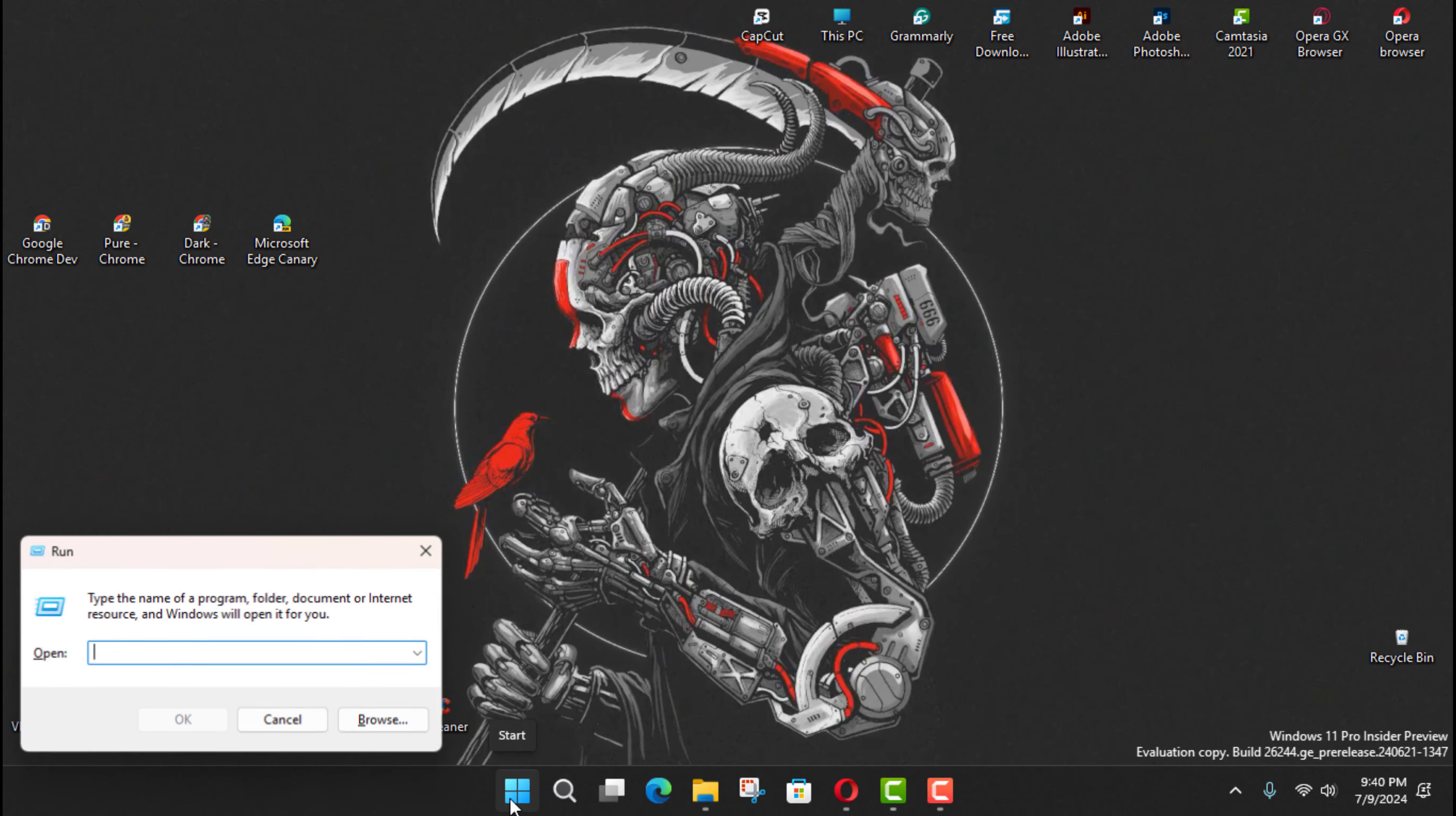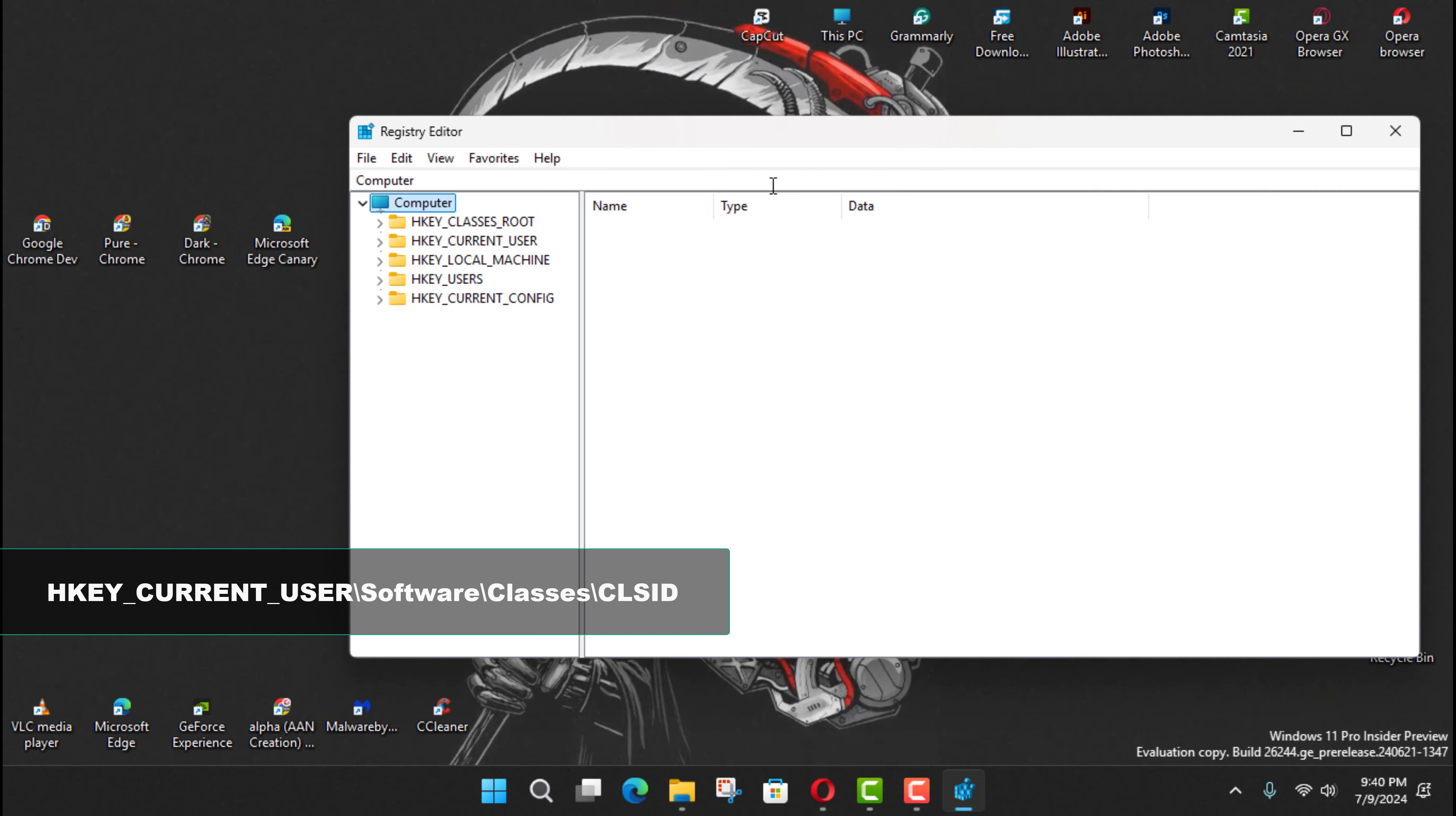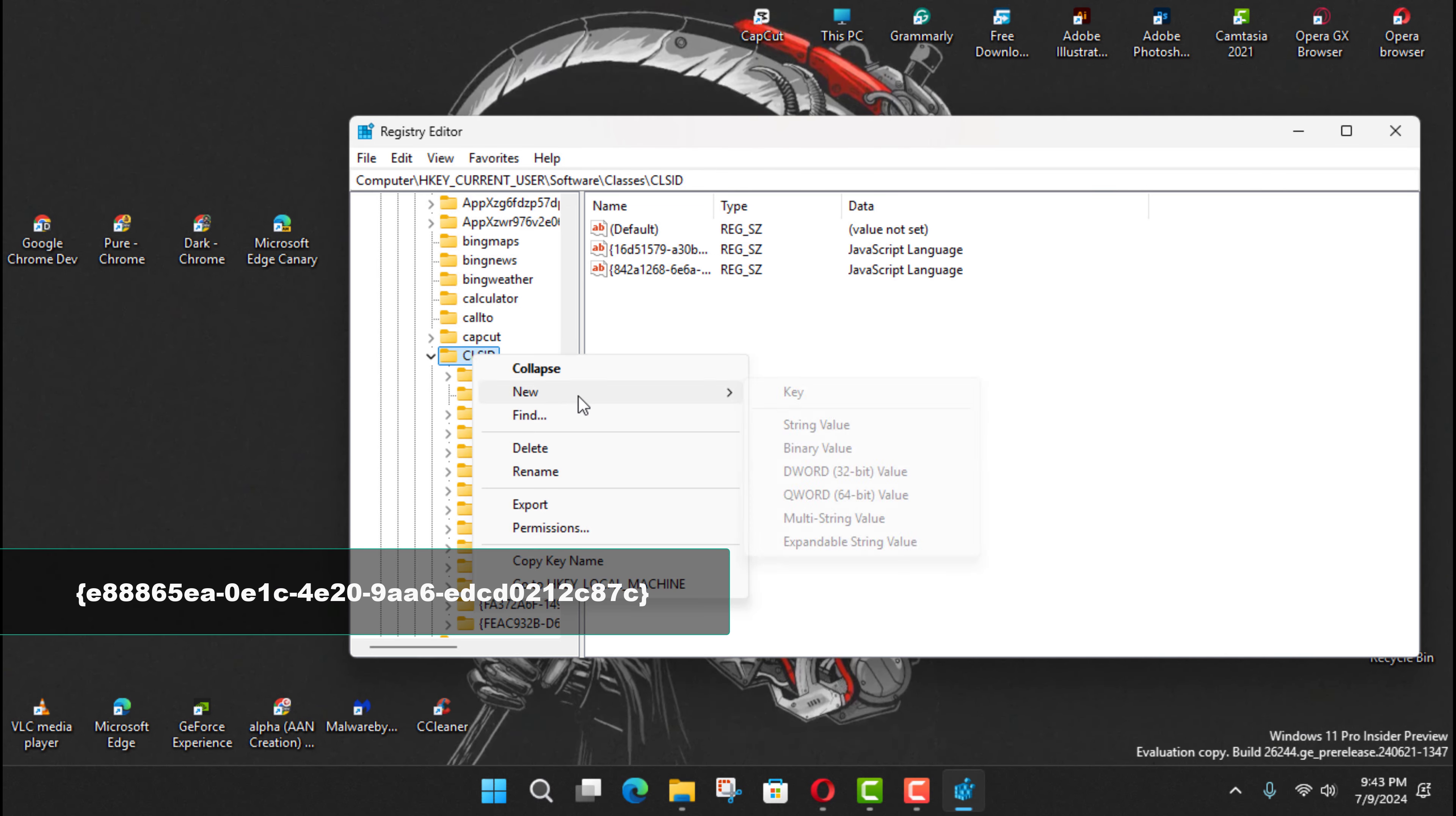Use these steps. First open Run and type RegEdit and press Enter to open the Registry. Next, navigate to the following path and right-click the CLSID key. Select New and click on Key.